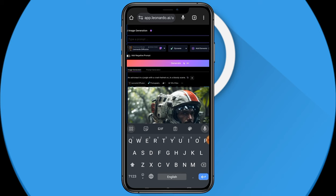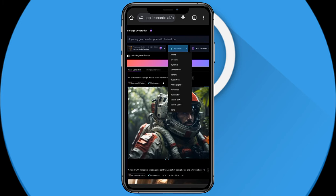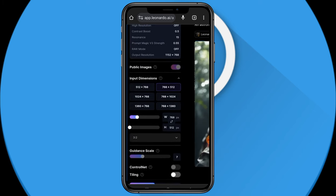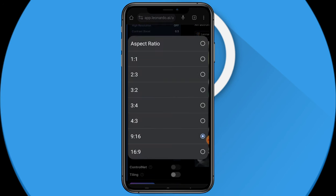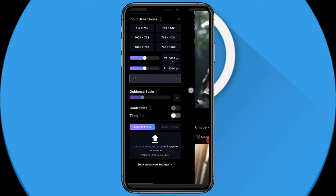For now let's try something: 'a young guy on a bicycle with a helmet.' Something simple like that. I'm going to go with Photography again — I pretty much like photography style. For resolution I want the highest, and for the aspect ratio I'm going to use a square, which is one by one. I think I'm pretty good to go.